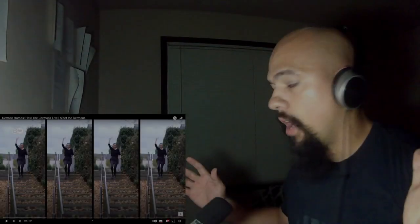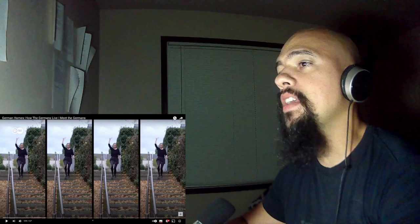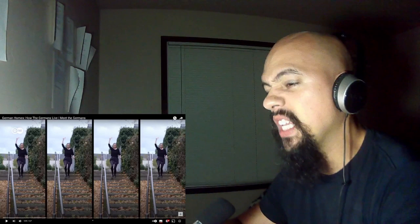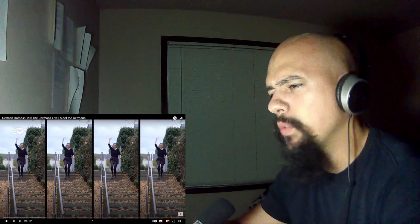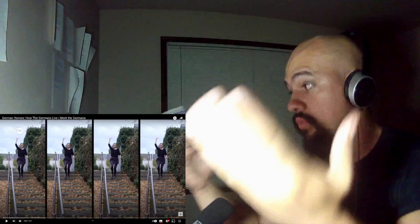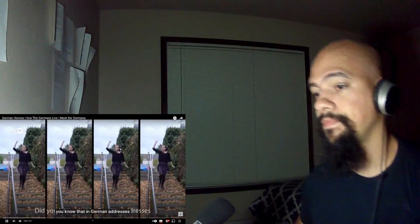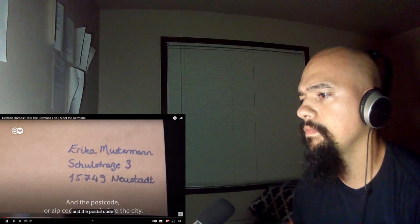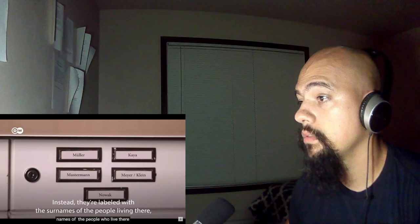All right guys, so today we're going to be reacting to German homes, how the Germans live. Meet the Germans. Very curious to see how Germans live. We saw some of the other ways Germans live, but it was more like inside house kind of thing. Here they're going to show us how Germans live. Very excited. Make sure you like and subscribe. Let's jump in. Did you know that in German addresses the street name comes first and then the number, and the postcode or zip code comes before the city? And check out the doorbells - no numbers, instead they're labeled with the surnames of the people living there, which strikes me as slightly unusual for this privacy-loving nation.